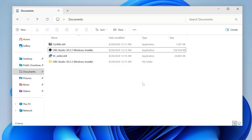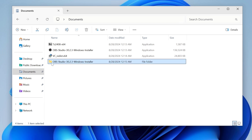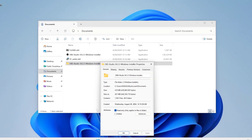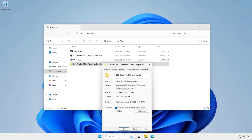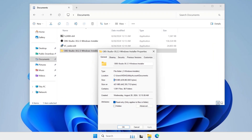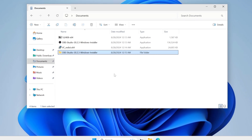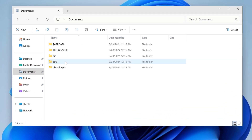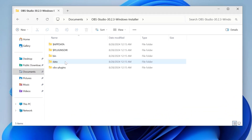Once extracted, you can move the entire folder to a USB drive or any other location. Open the extracted folder and run the OBS64EXE file to start OBS Studio.